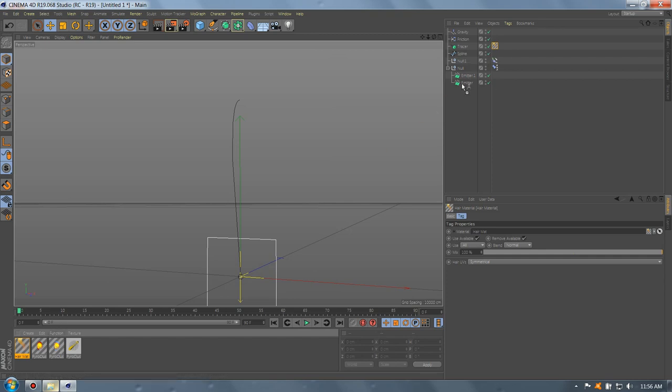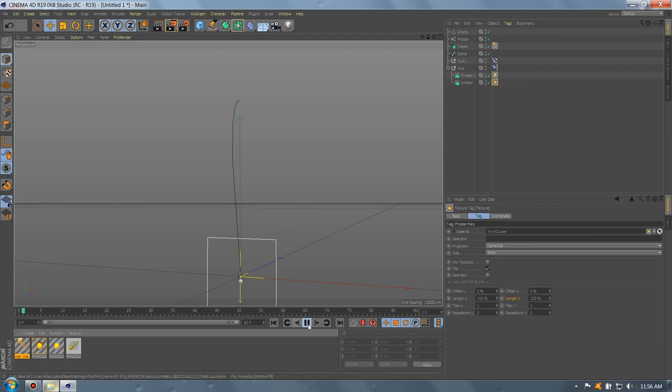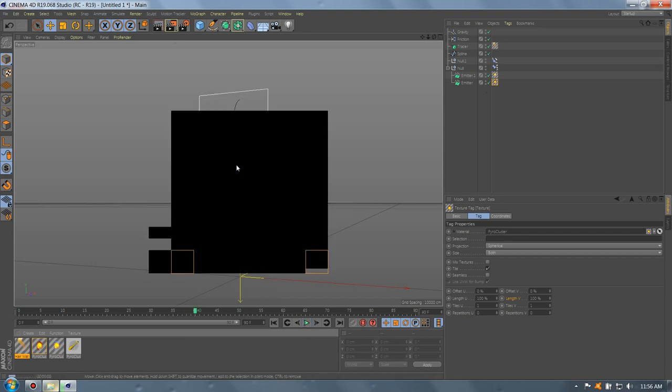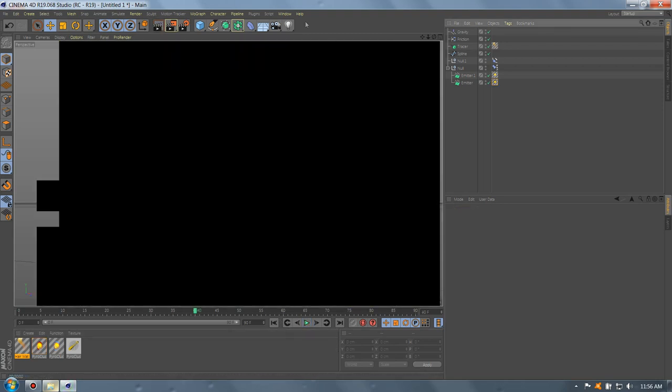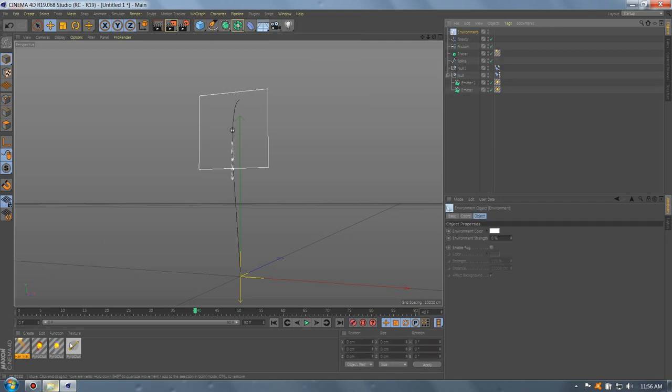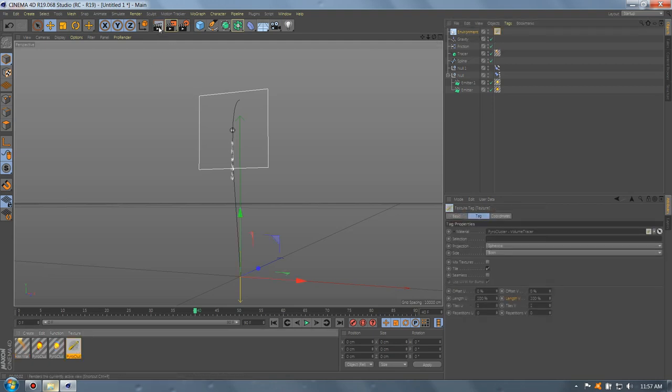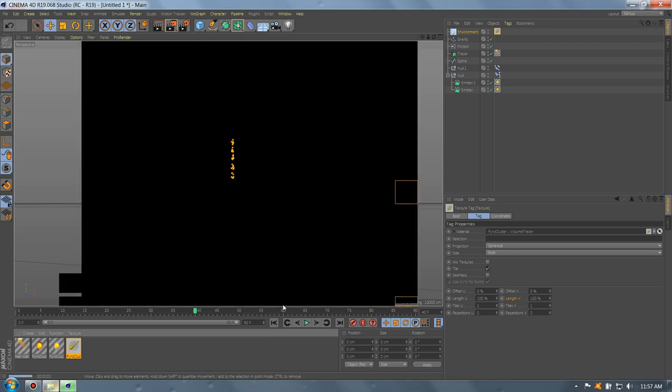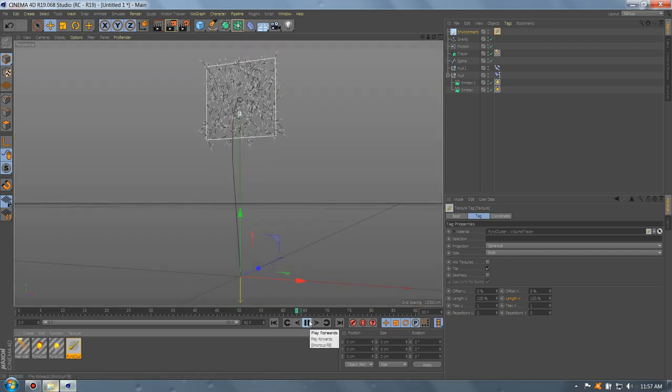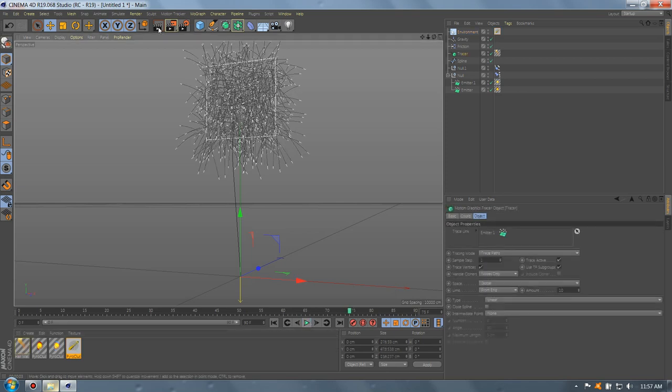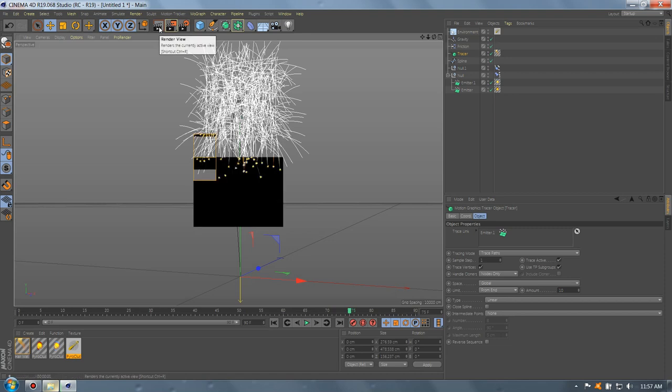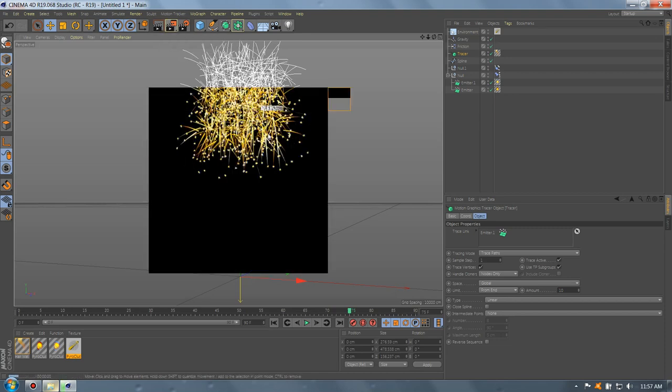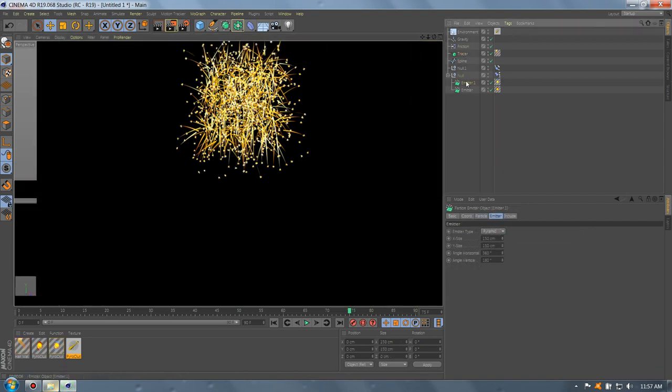The emitter one is the fireworks and the first emitter is the trail. So, if you're gonna press play, let's add the environment and let's drop the pyro cluster. Okay. Now, let's press enter and we have the trail. And we'll have the fireworks. And that's it. It's that simple.